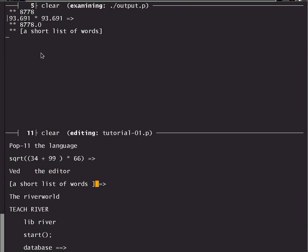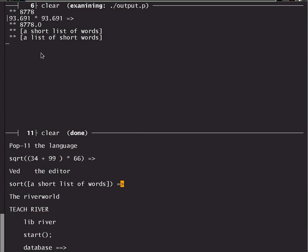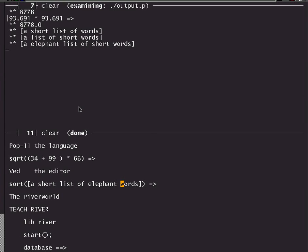I can also ask it to print out an alphabetically sorted version. So I now put round brackets around the list and say sort. So I now have sort applied to this list, a short list of words, and that will produce a new list and this will print out the new list. And what do we have? A list of short words. Why? Because these are in alphabetical order: a, l, o, s, w, and it has nothing to do with how long the words are or anything else. I can put the word elephant in the middle and say sort that and we now get a elephant list of short words.